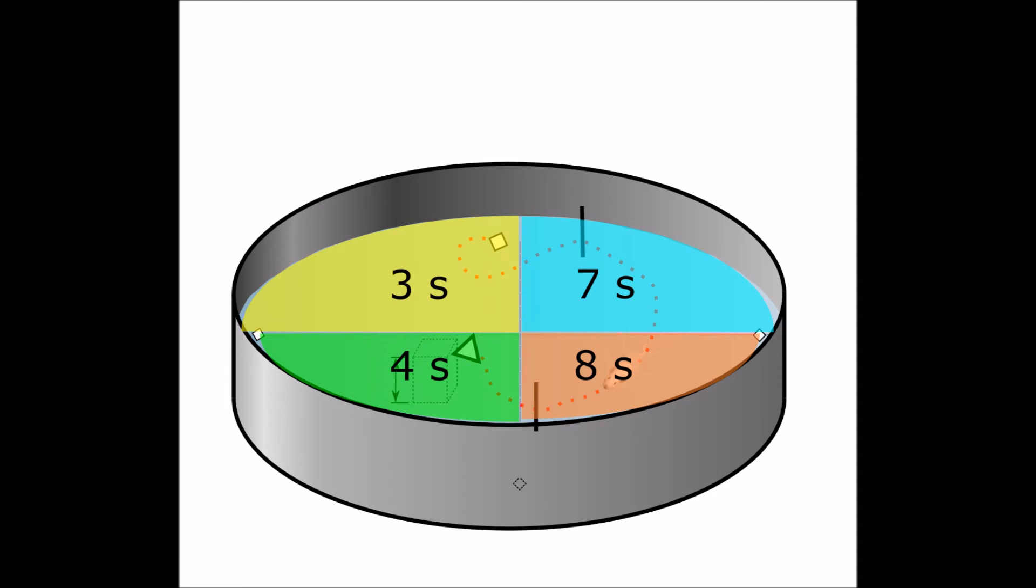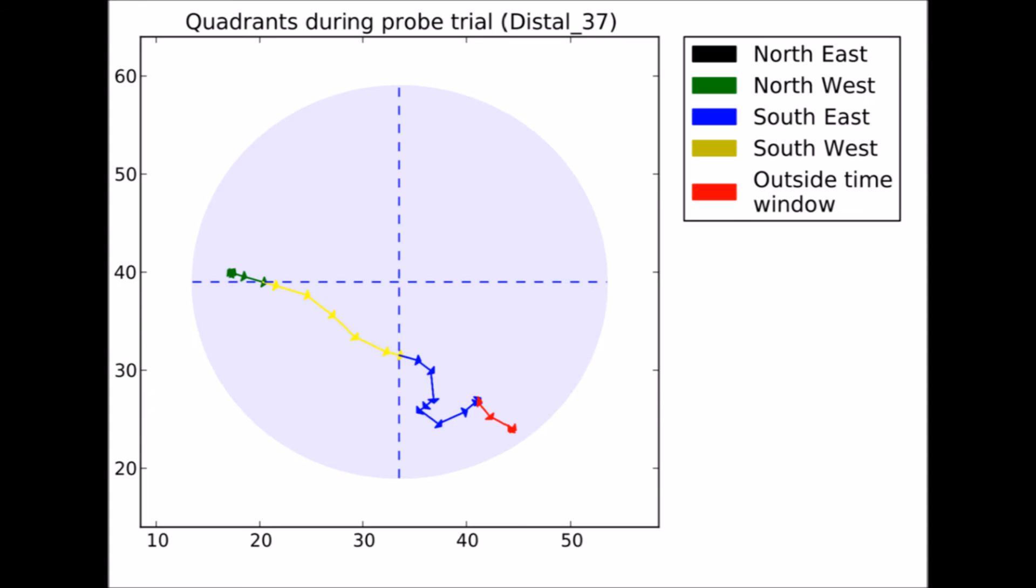This participant, for instance, moved directly towards the platform area and spent most of the probe trial looking for the platform in the correct area. So we can infer that they learnt the location of the hidden platform during the training trials.